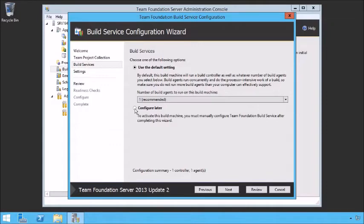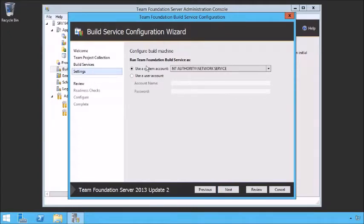You can configure agents later, but you have to configure them before you can start running builds. I'm going to put the controller on this machine as well as one agent. What do we want to run the Team Foundation Build Service as? We can use a specific user account or run it as network service. You may want a user account to more easily grant permissions to drop folders — with network service you have to use the machine name and dollar sign. I'm going to use network service. Let's hit Next.